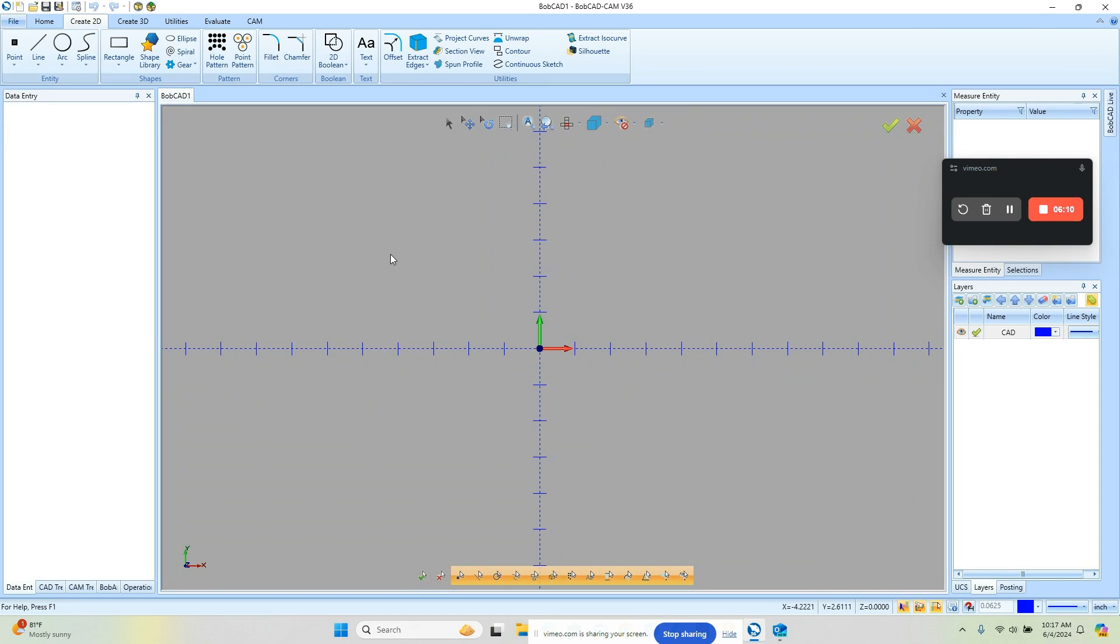Alright that's just a quick video about the CAD environment of the Bobcat CAM version 36. If you have any questions, comments, or feedback just reply back to wherever this video may be posted. Alright next one up we have file import and editing.